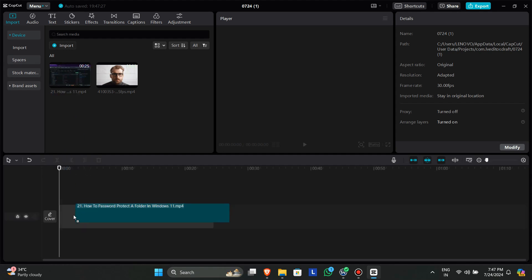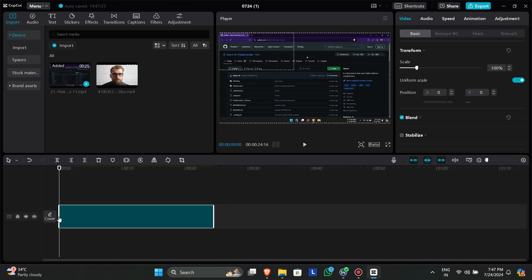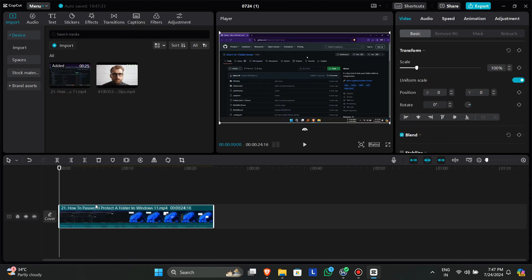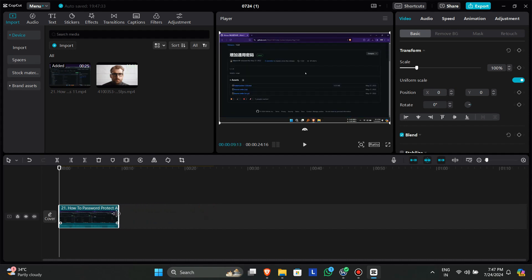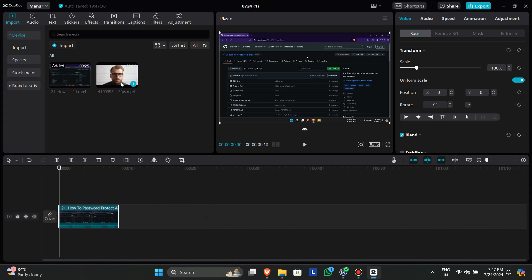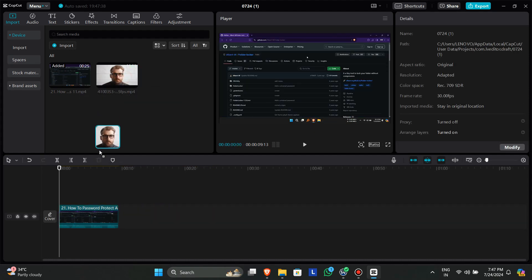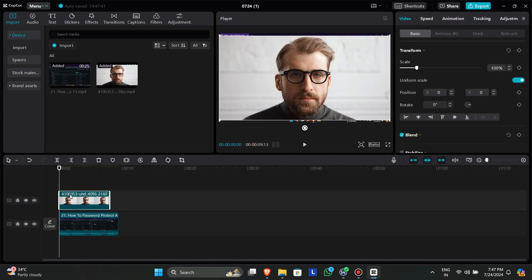First open up CapCut and load your assets. Drag and drop the main clip to the timeline. Now drag your overlay clip to the timeline. Make sure your overlay clip is on the top.